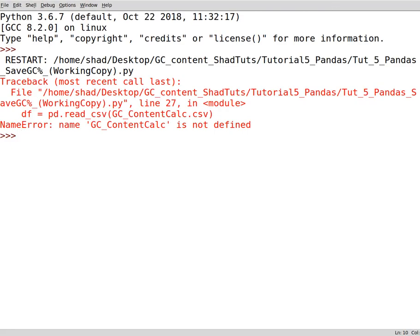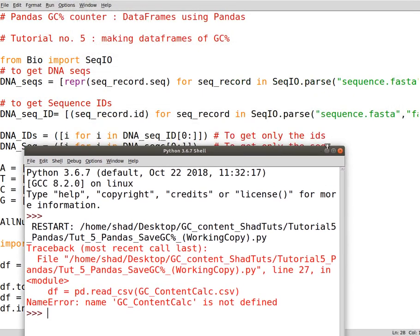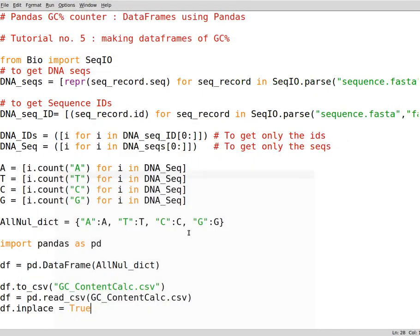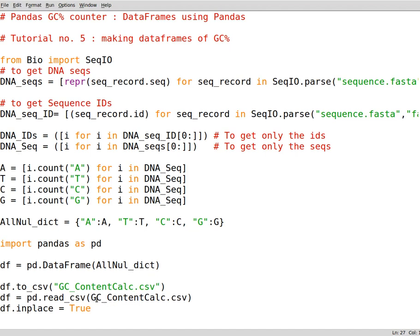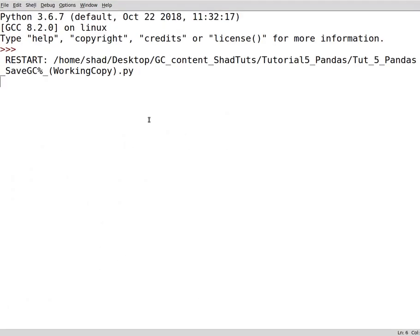You see content calculation is not defined. Let's see what's the problem. Yeah, so we forgot to mention this as a string. There we go. Now this generated a CSV file.